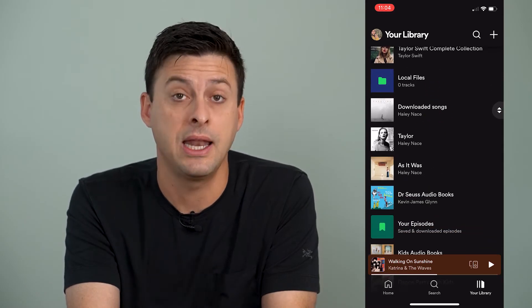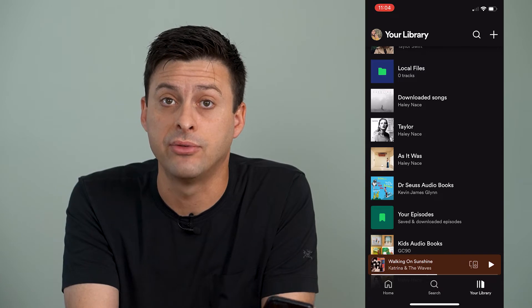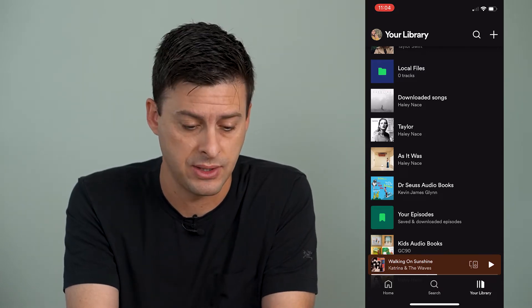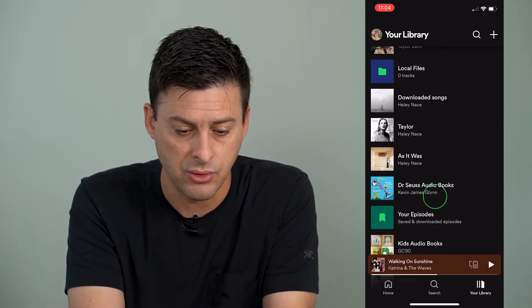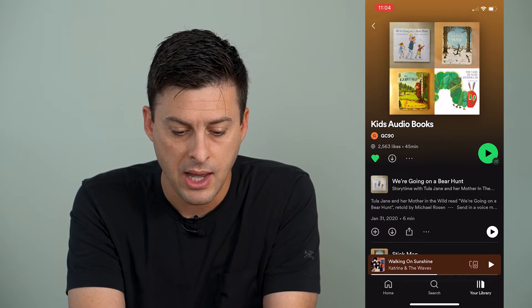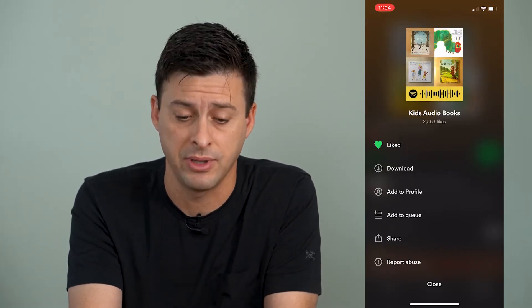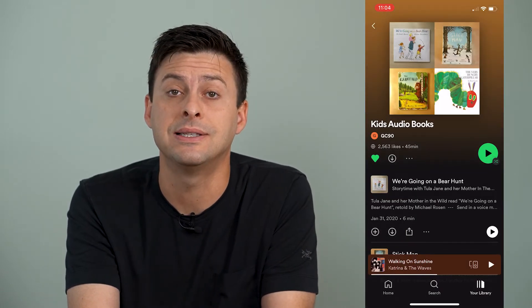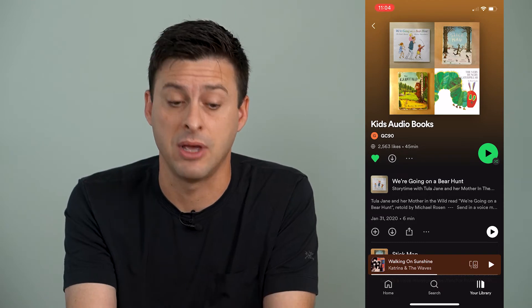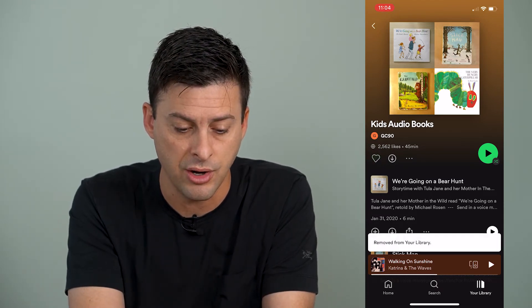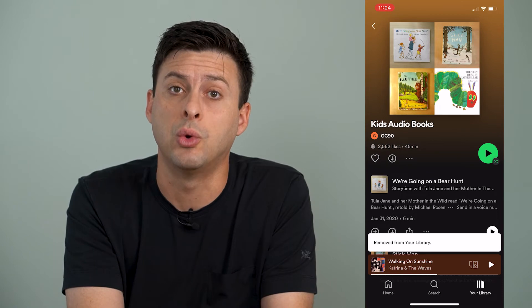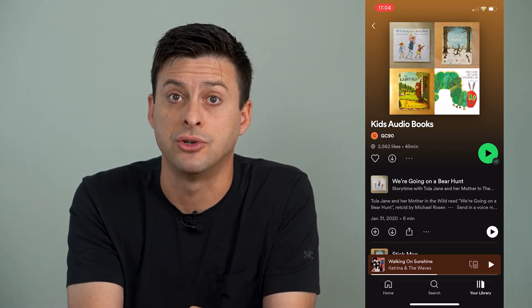I can hide any of these playlists as long as I've created that specific playlist. As I scroll down, it shows what the author is. For instance, if you go down to Kids' Audiobooks and tap on that, then tap on the three dots, there's no option to hide this playlist because I didn't create it and the creator decided to make it public. I can always just unheart it and then it won't show up in my library when I search for playlists.